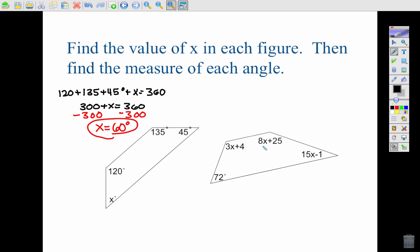Example two is the same type of setup. We want to make sure we're adding each expression, treating them the same way as when we were given plain angle measures. So I have: 3x plus 4,